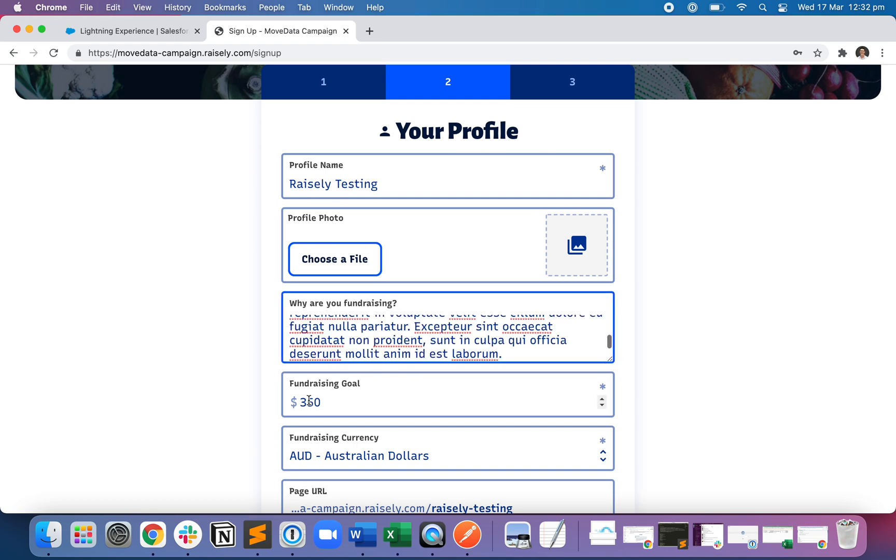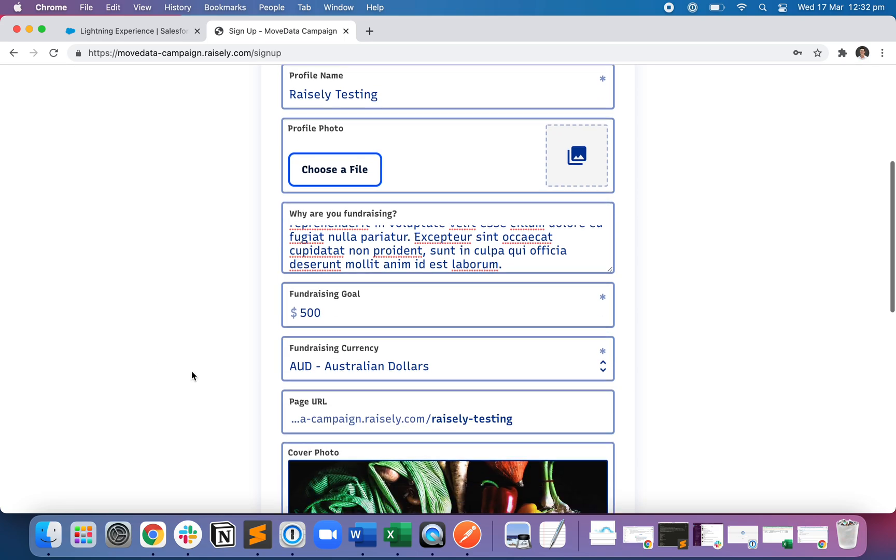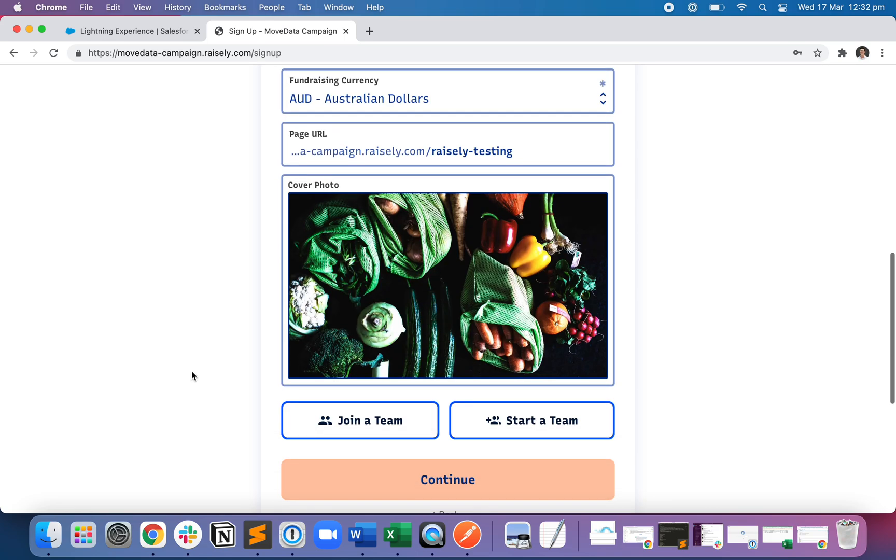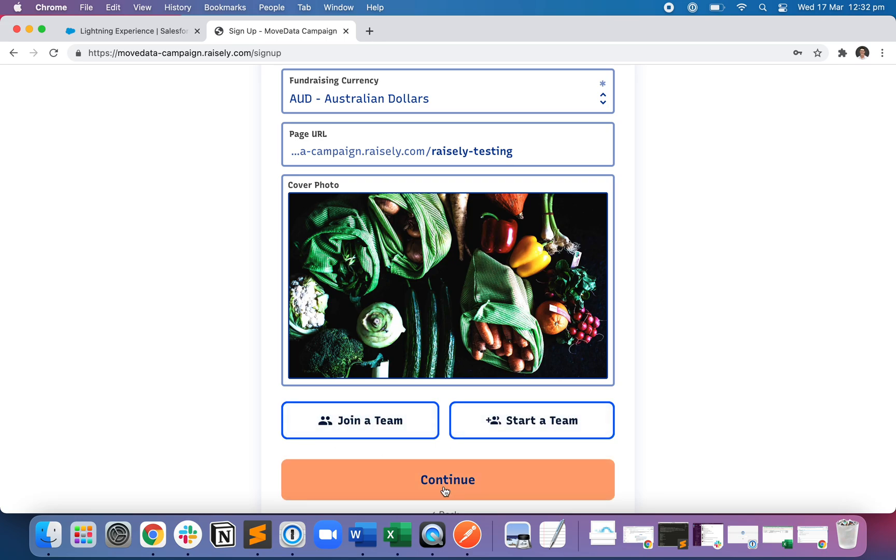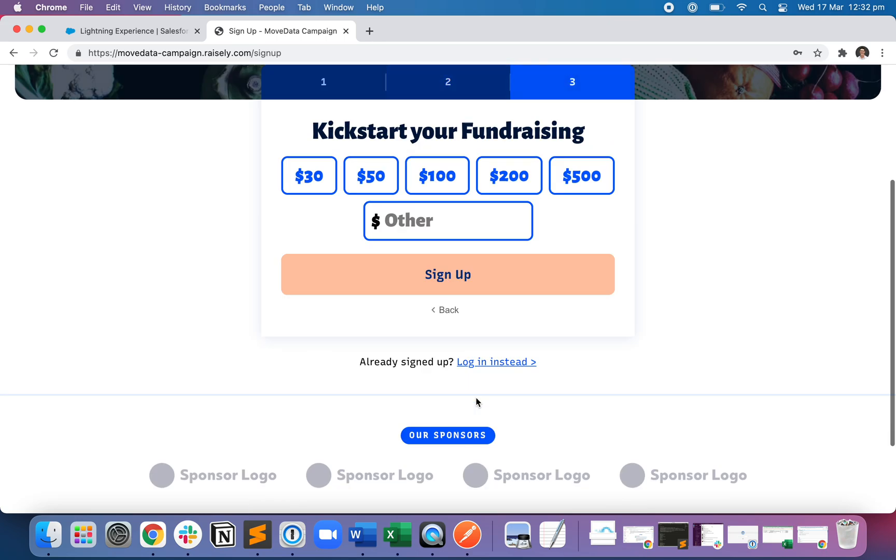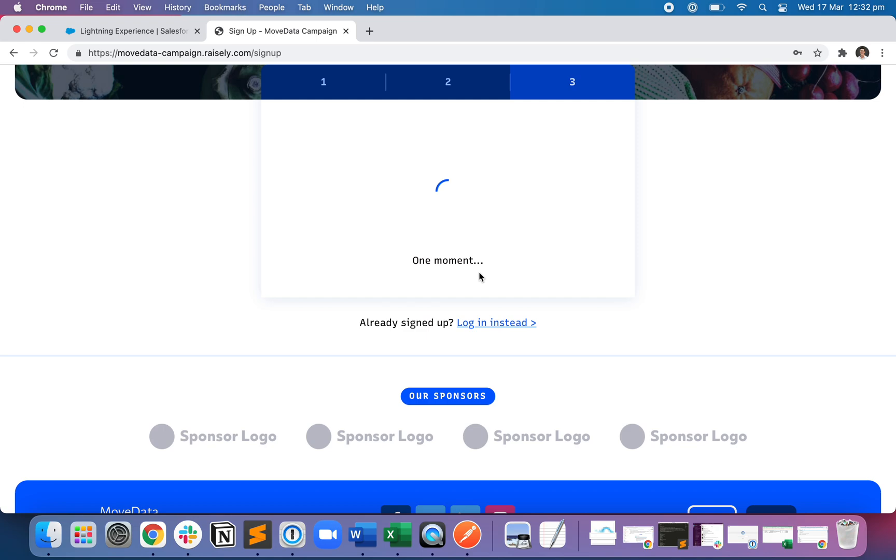I'm putting in a reason why I'm fundraising. I'm going to change my target, my fundraising goal to $500. I'm not going to join a team or start a team. I'm just going to register as a plain old fundraiser and hit sign up.